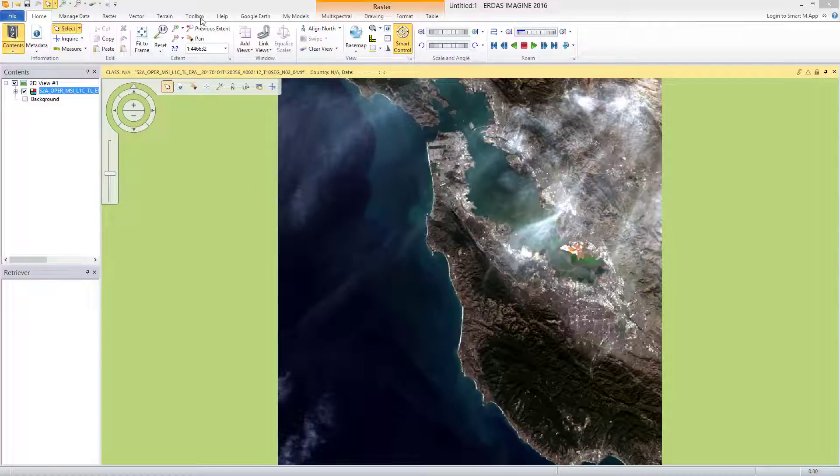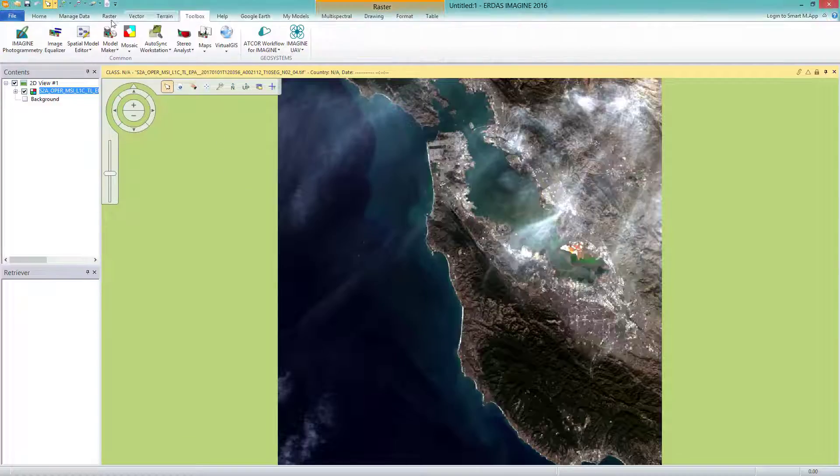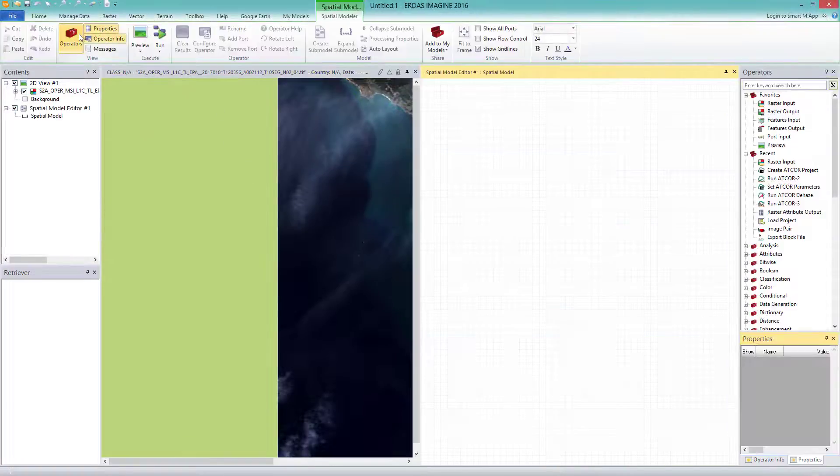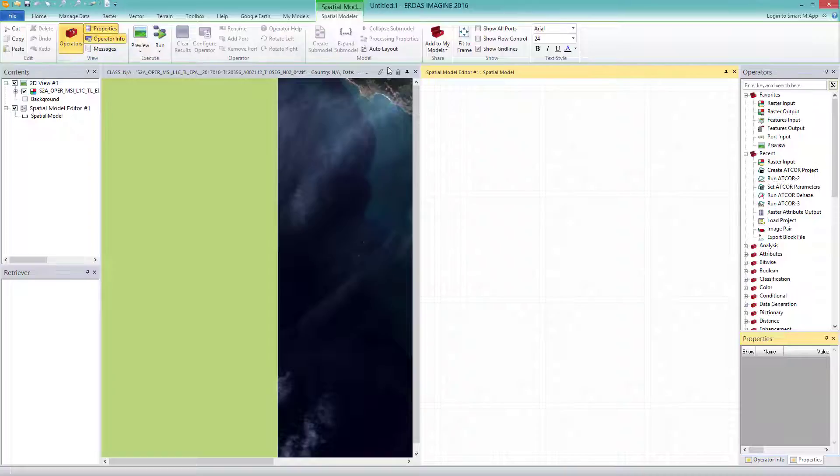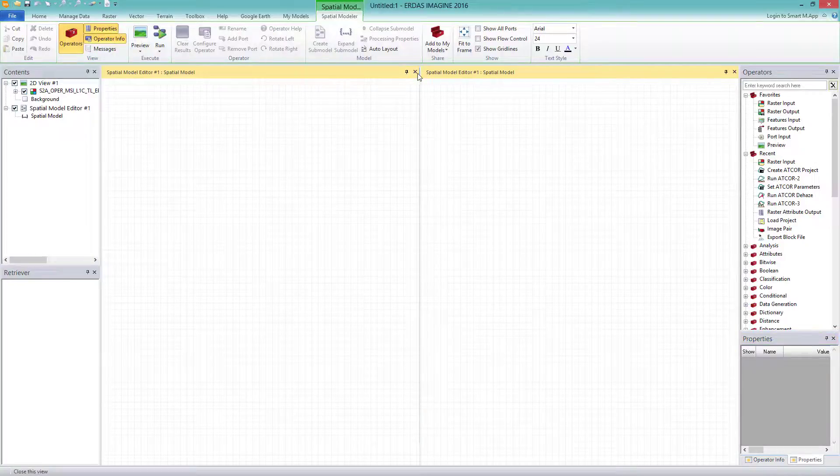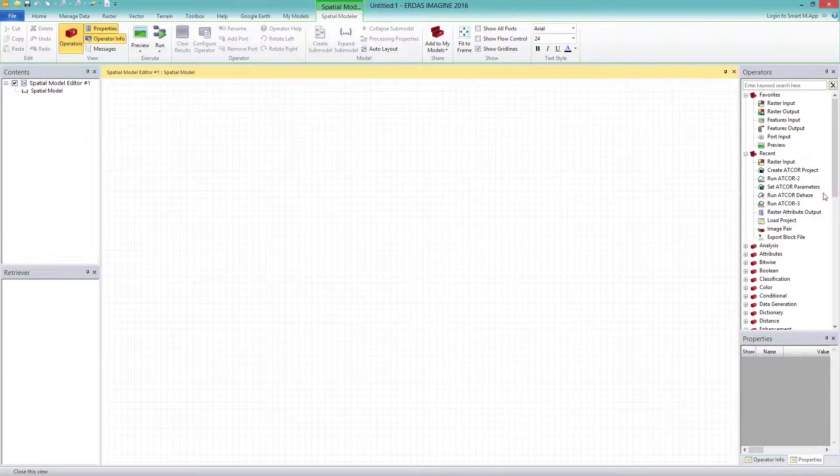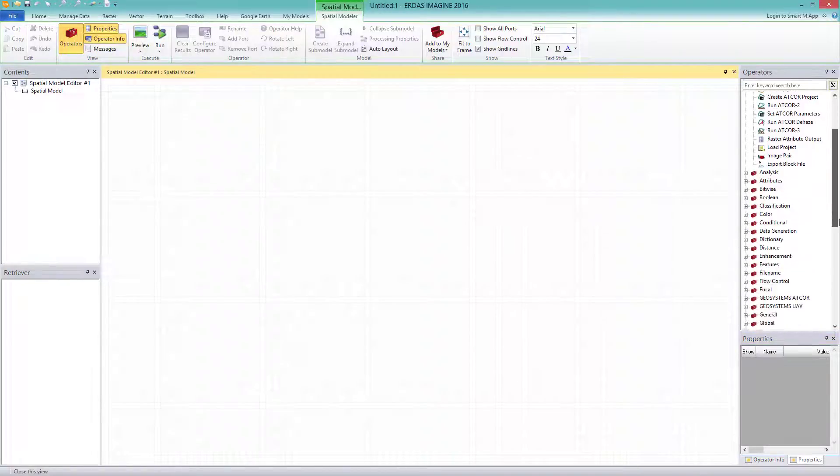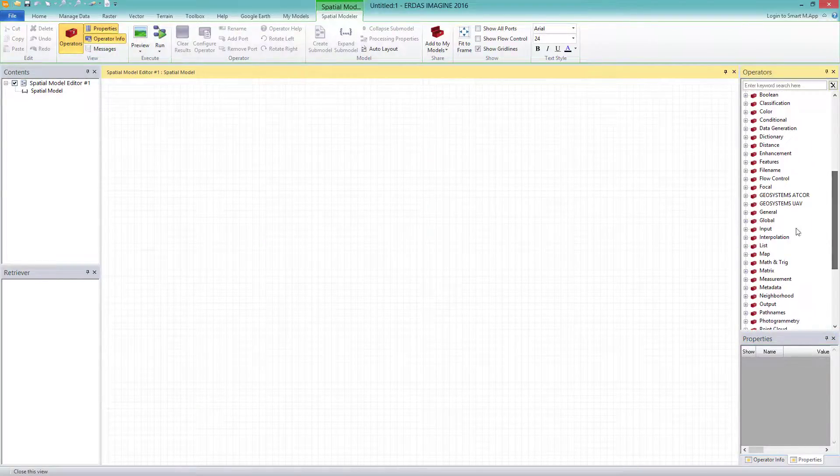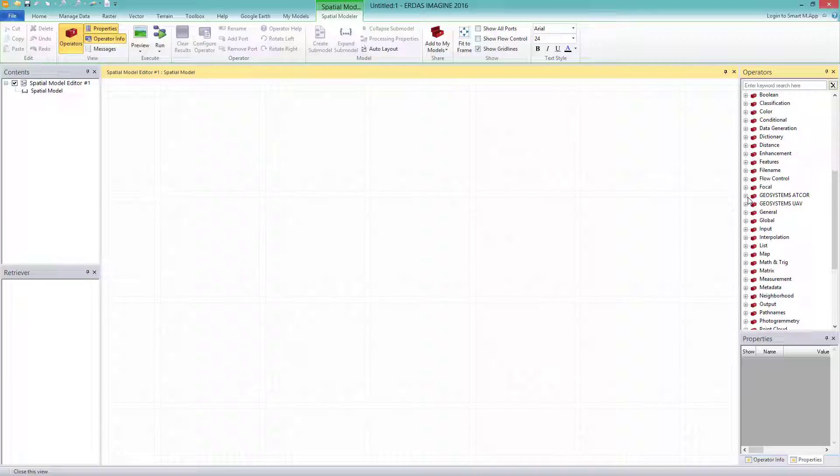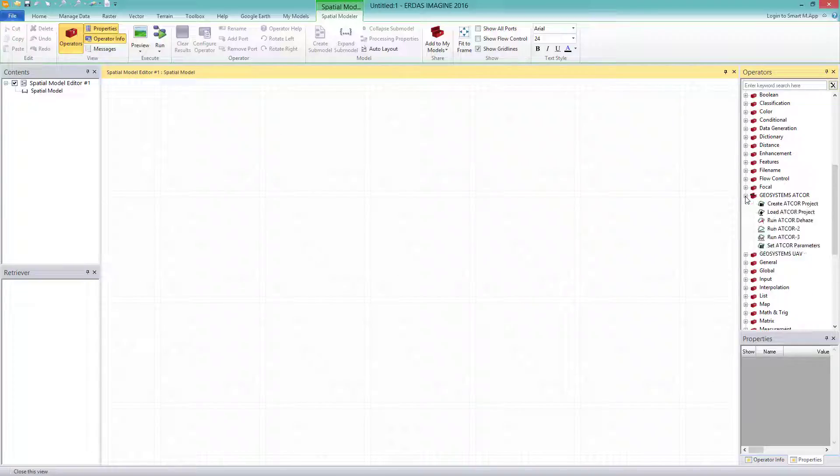I navigate to the tab toolbox and select spatial model editor to open the spatial modeler view. From the operators window here on the right, I open the group Geosystems ATCOR. You can see several operators for the ATCOR2 workflow. To dehaze our scene, I have to select the according operators and connect them.